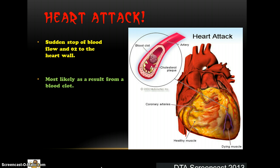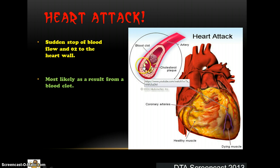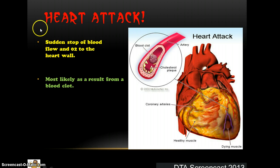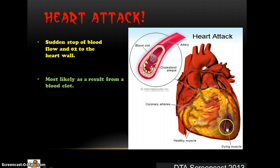Looking back at each of the four diseases, we can see how they are interlinked. Arteriosclerosis and atherosclerosis are the two formations that narrow and reduce the effectiveness of our arteries. Angina represents the warning signal — a partial blockage of a coronary artery. And finally, a heart attack is the complete blockage and complete stop of blood and O2 going to the working muscle, which in this case is the heart.